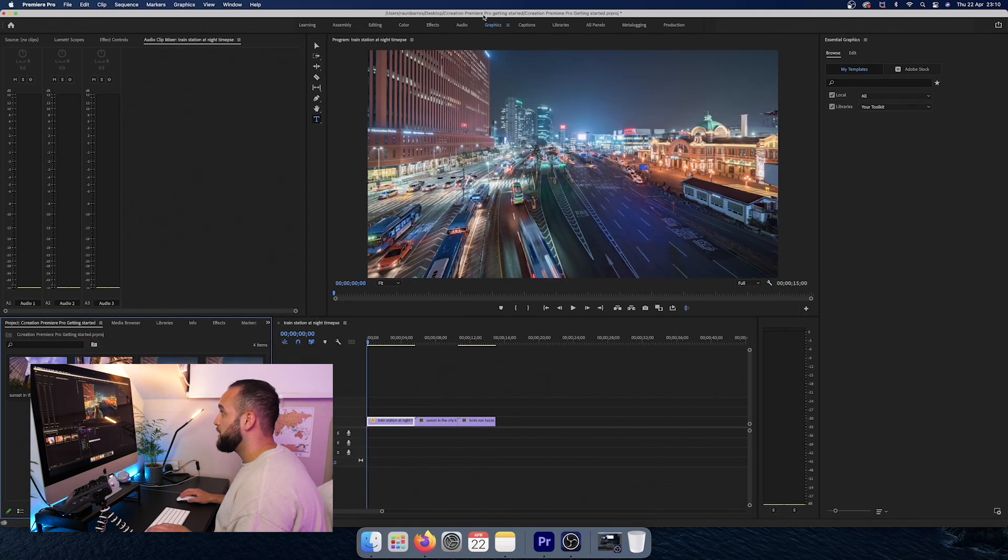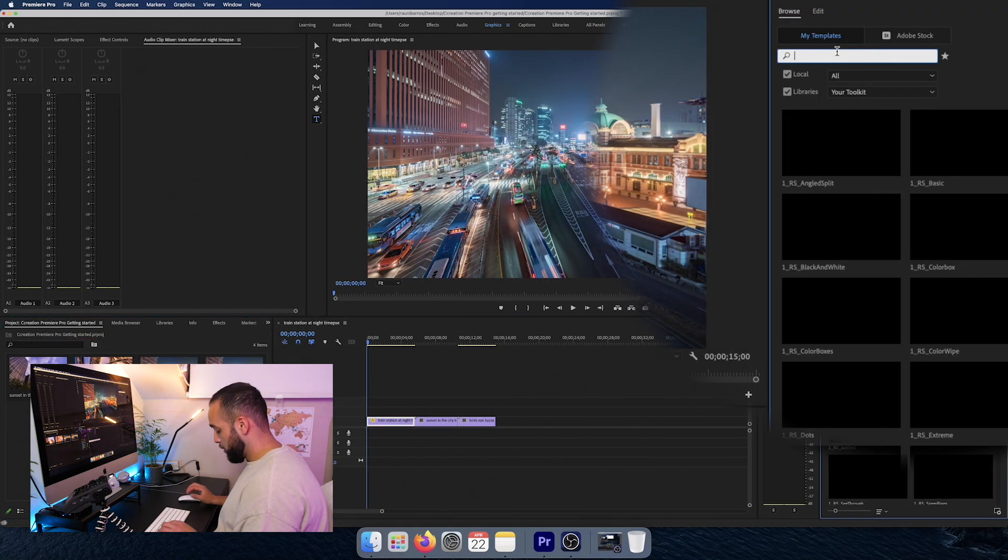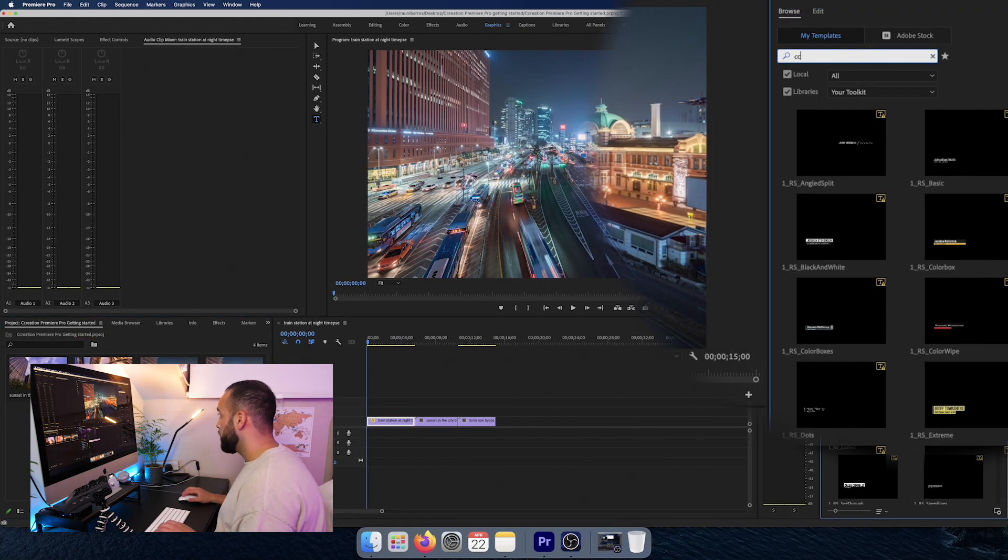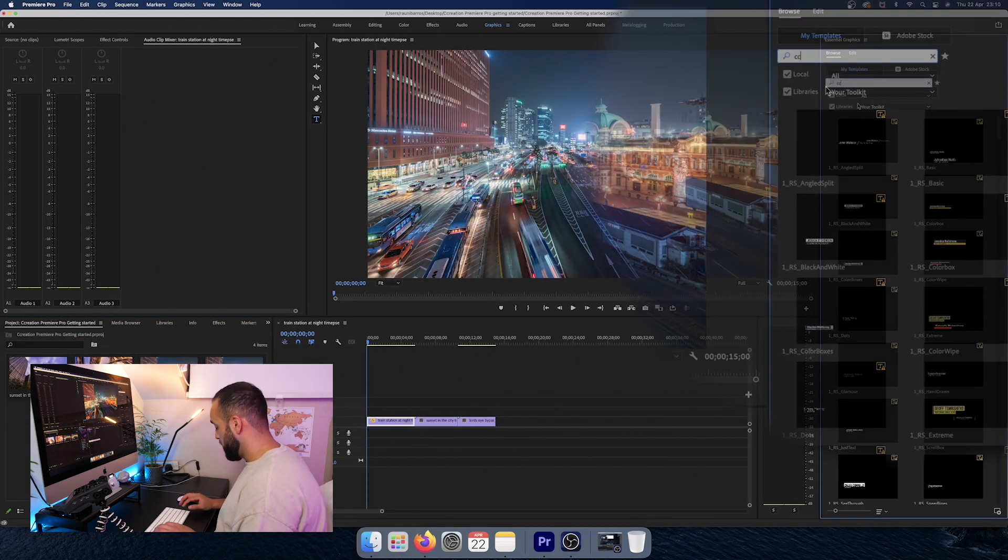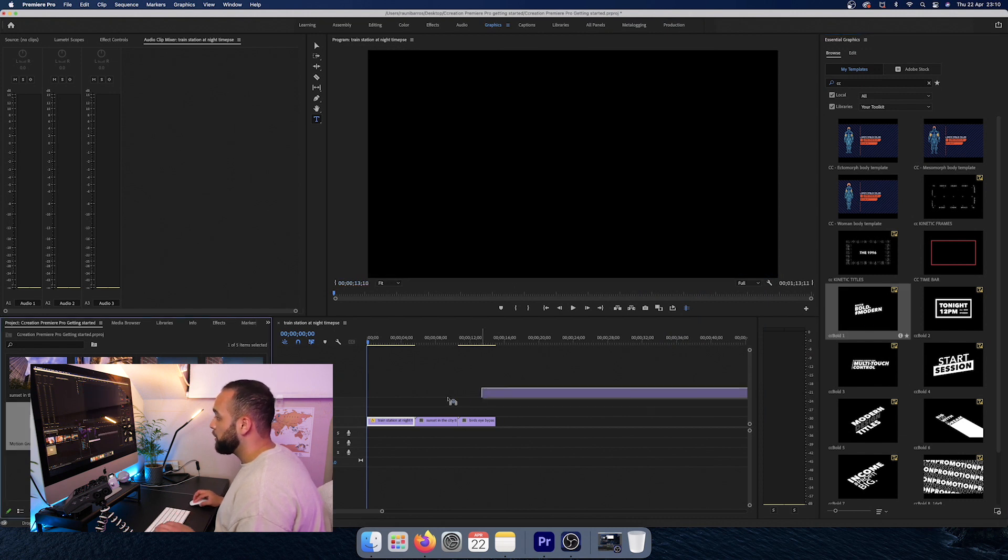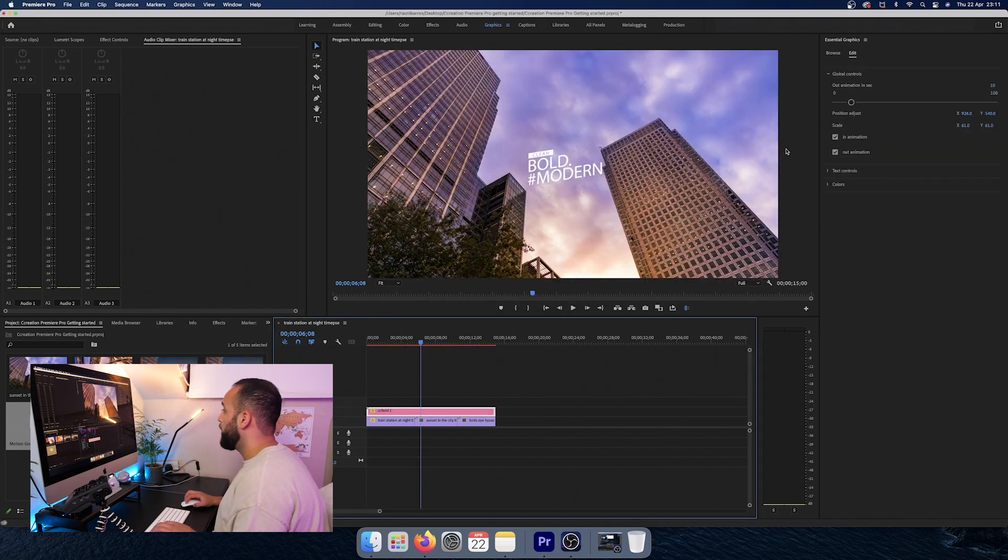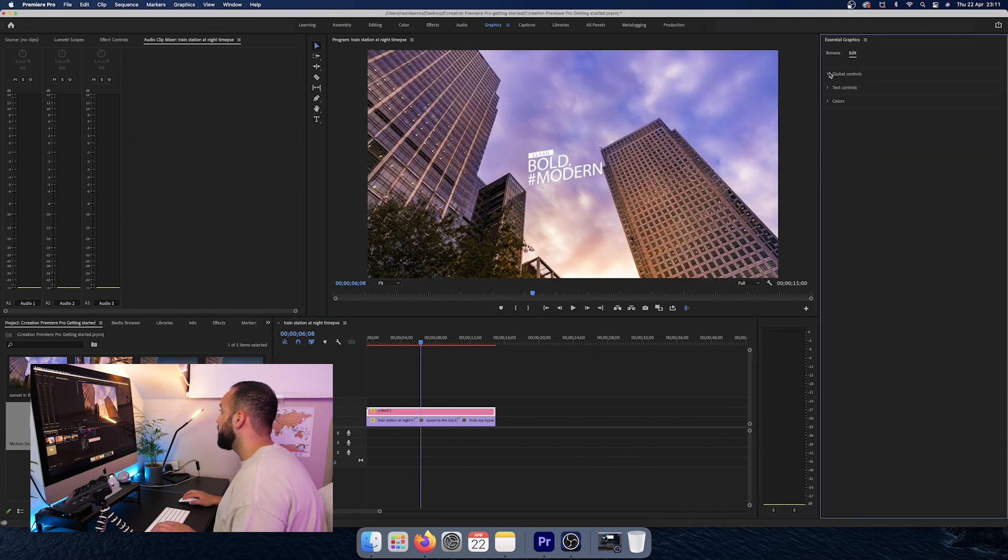So in my Essentials Graphics panel, I'll type in CC for the creation graphics packs. And I'm just going to drag and drop the graphics on top of my timeline. And then we're going to change the titles here.